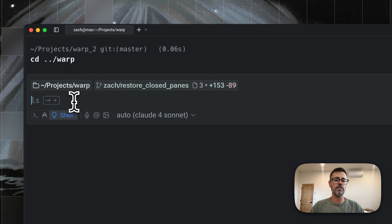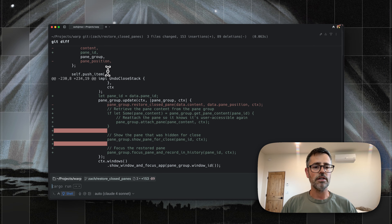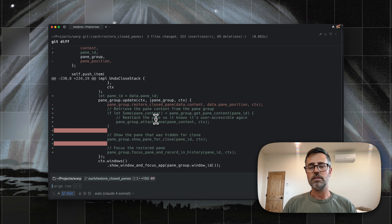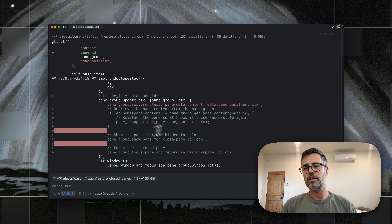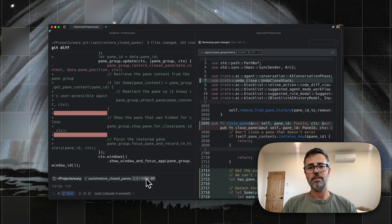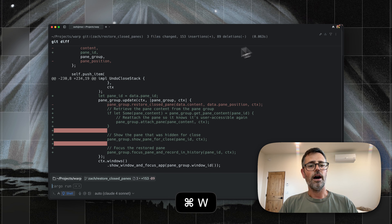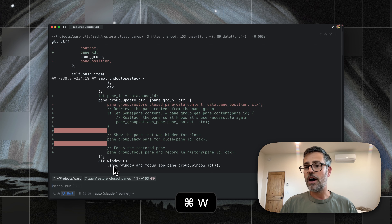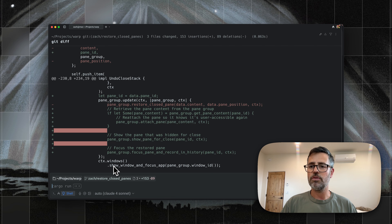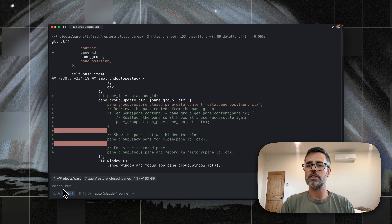So let's say I have a PR in progress here. I can run a Git diff to see what's going on. You can also see this diff in Warp — that's coming soon. But let's say that I'm at a good spot here and I actually want to make a commit with a sensible commit message.